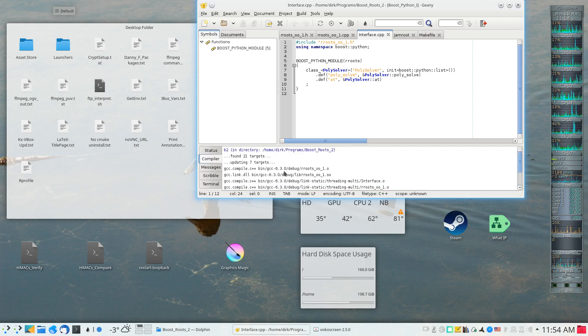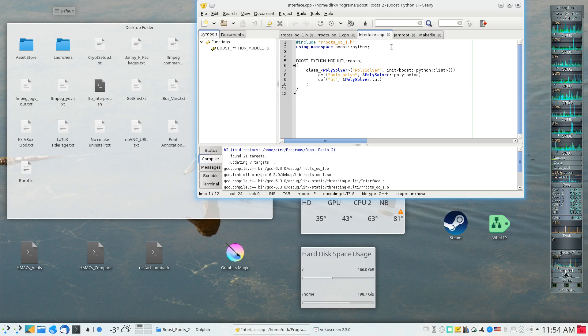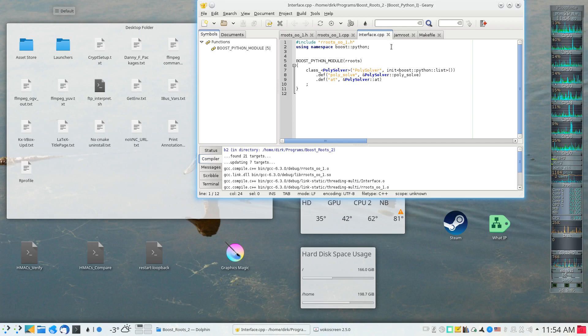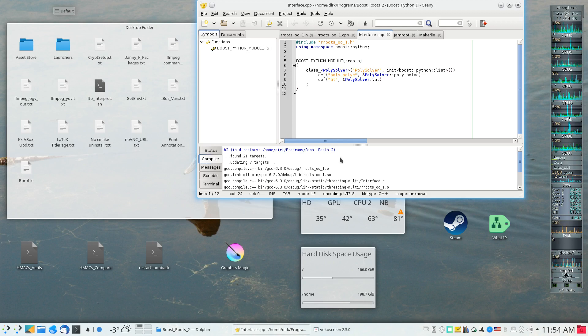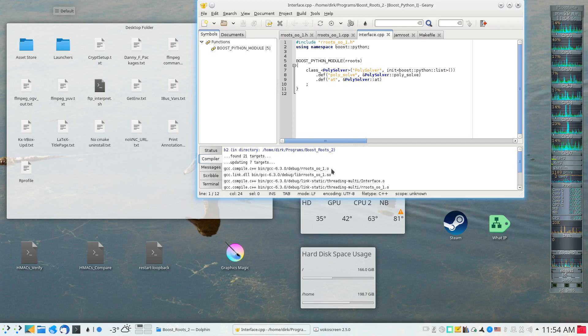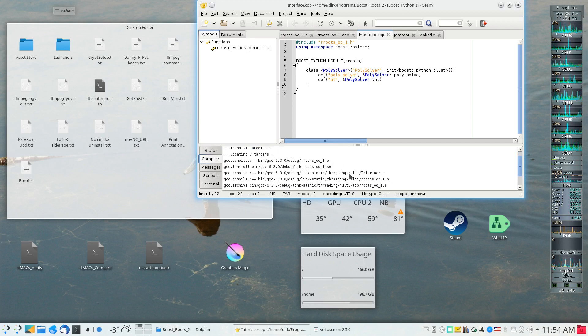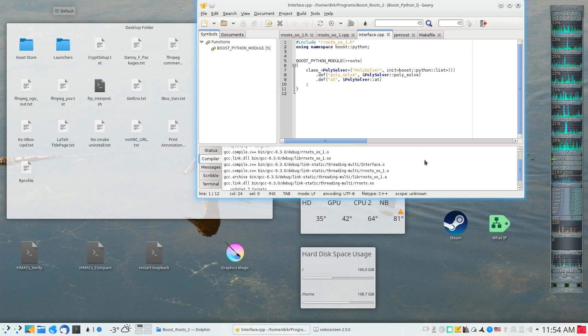One of the things I should do is fetch the library that was created because this project did not create an executable as its build target. It took the roots001 source file and created an object file.